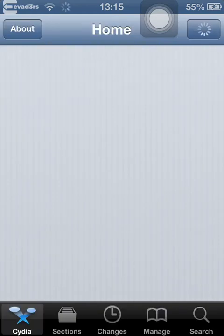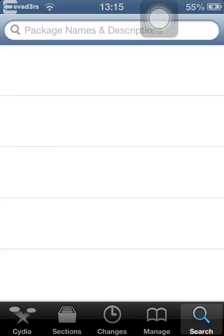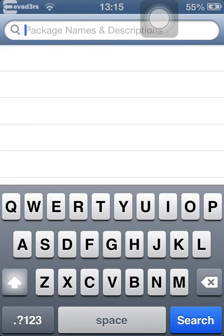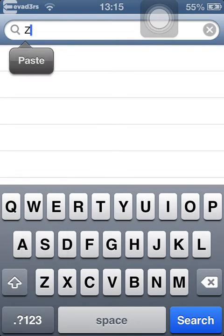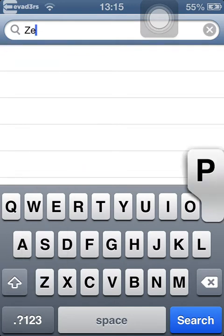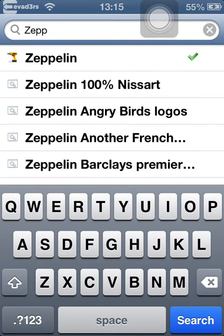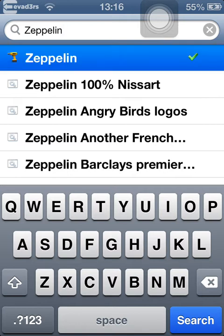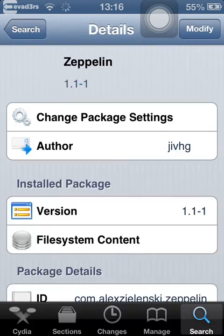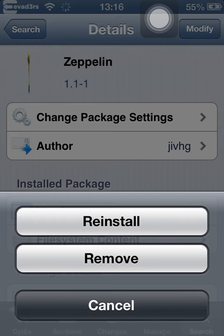So when it opens, go to search and type Z-E-P-P-E-L-I-N. You should see a little tweak called Zeppelin. Click that and click install — I'm on modify because I've already installed it.